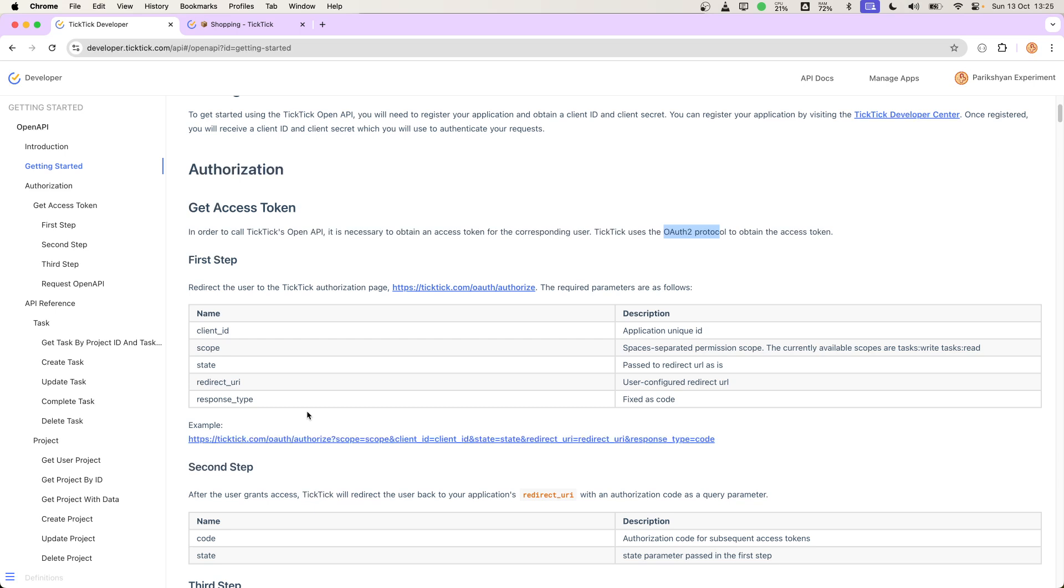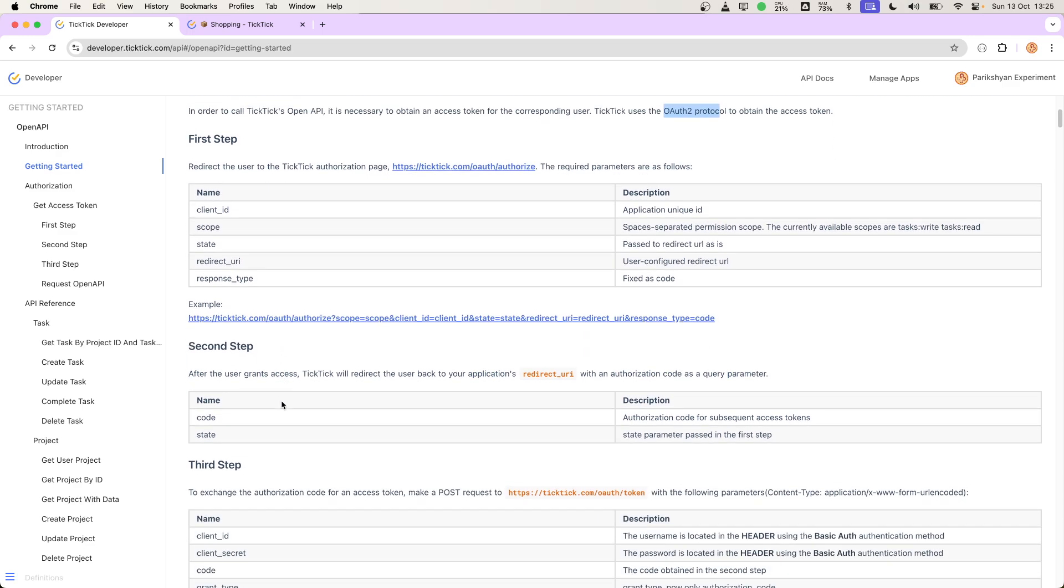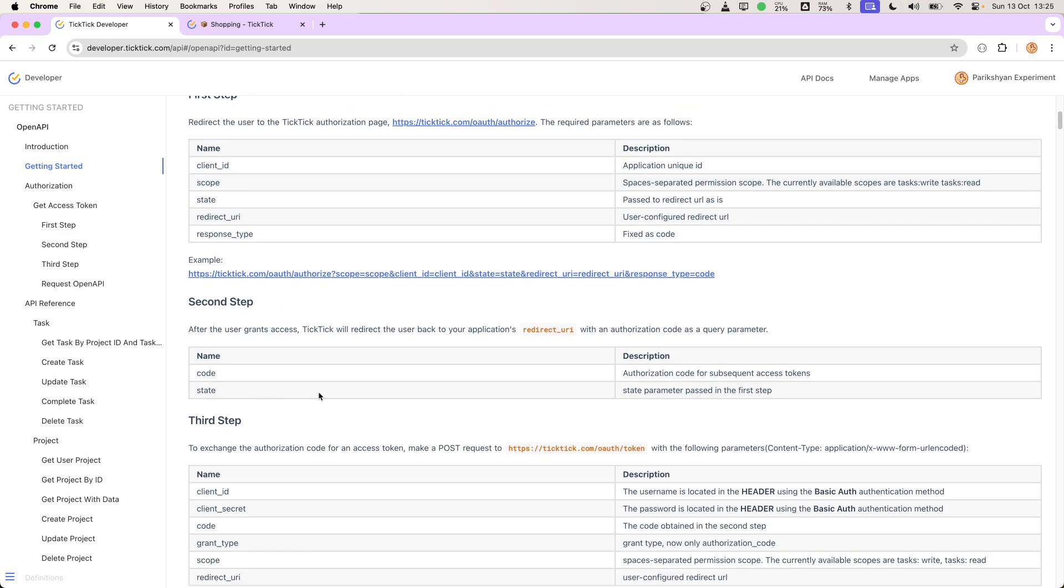There will be no password or anything like that on our end. Our application will redirect the user to the application which we want to authorize, and then in the second step, we will get the code.